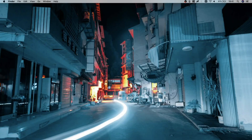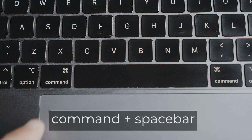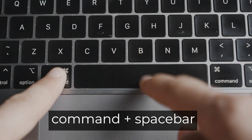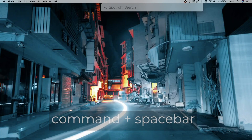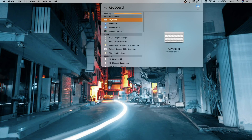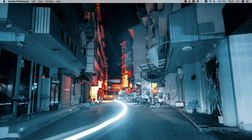Go ahead and open Spotlight — you can press Command+Space or click on the search bar at the top. Type in 'keyboard' and hit Enter, and it's going to bring up the keyboard preferences.